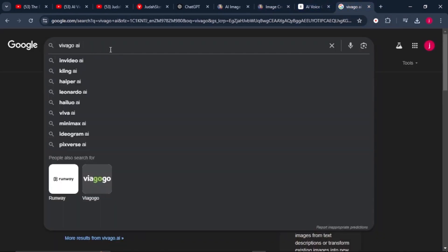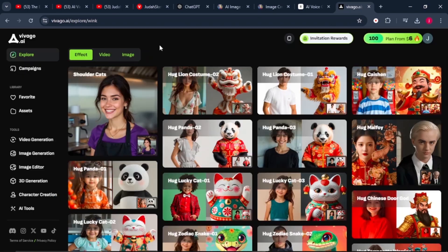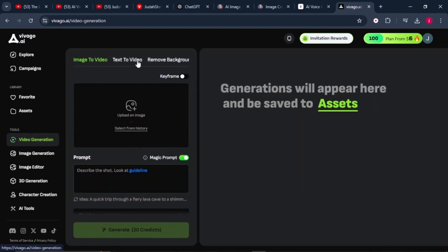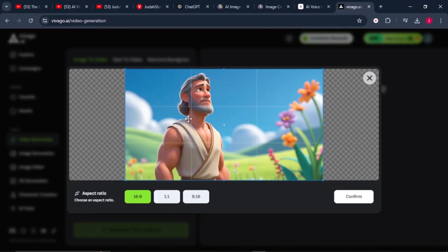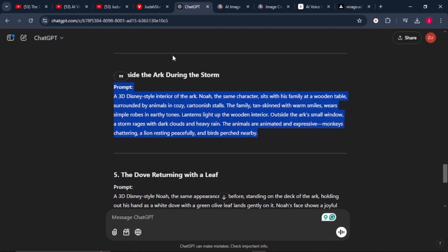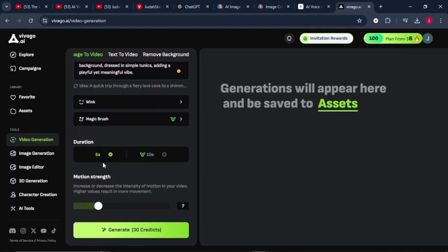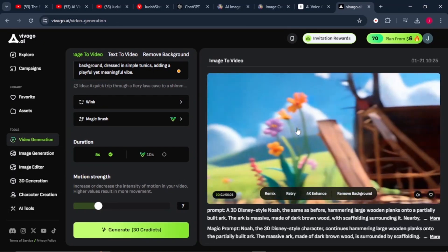You can use any AI tool that can turn a still image into a motion image. Click the first link for Vivago AI and click 'Try for Free.' On the video generation page, select 'Image to Video,' upload your image, set the dimension to 16 by 9, and click confirm. In the prompt box, paste the ChatGPT prompt used for that image, set duration to five seconds, motion strength to seven, and click generate — it costs 30 credits.